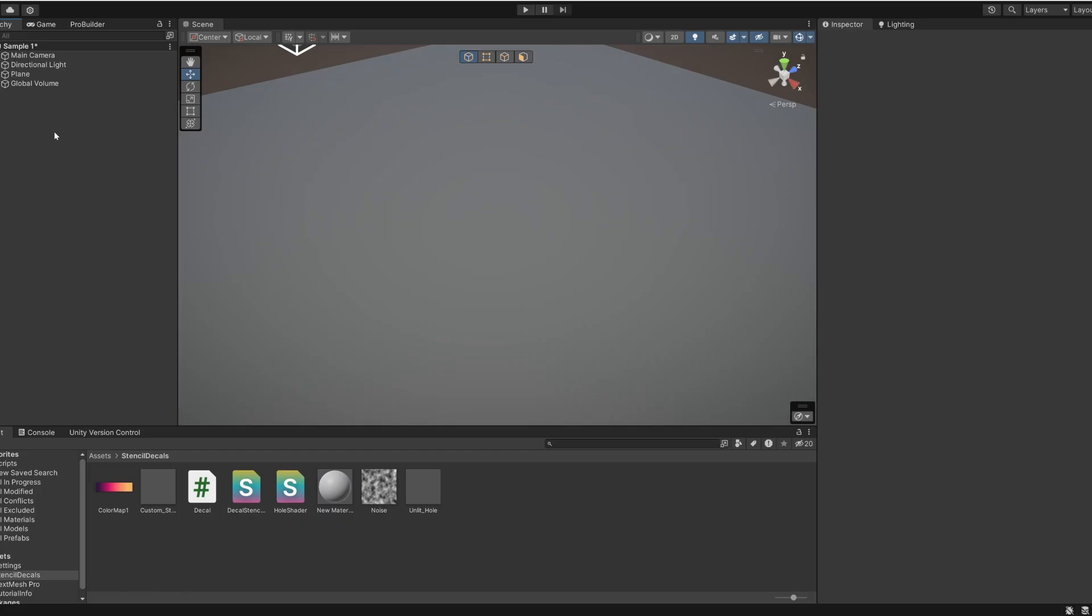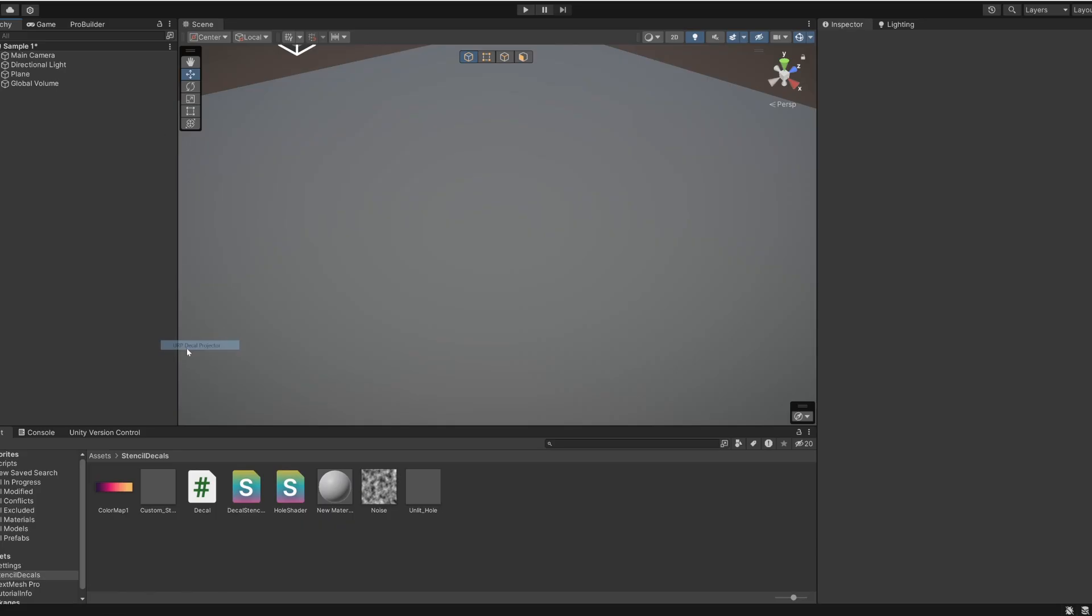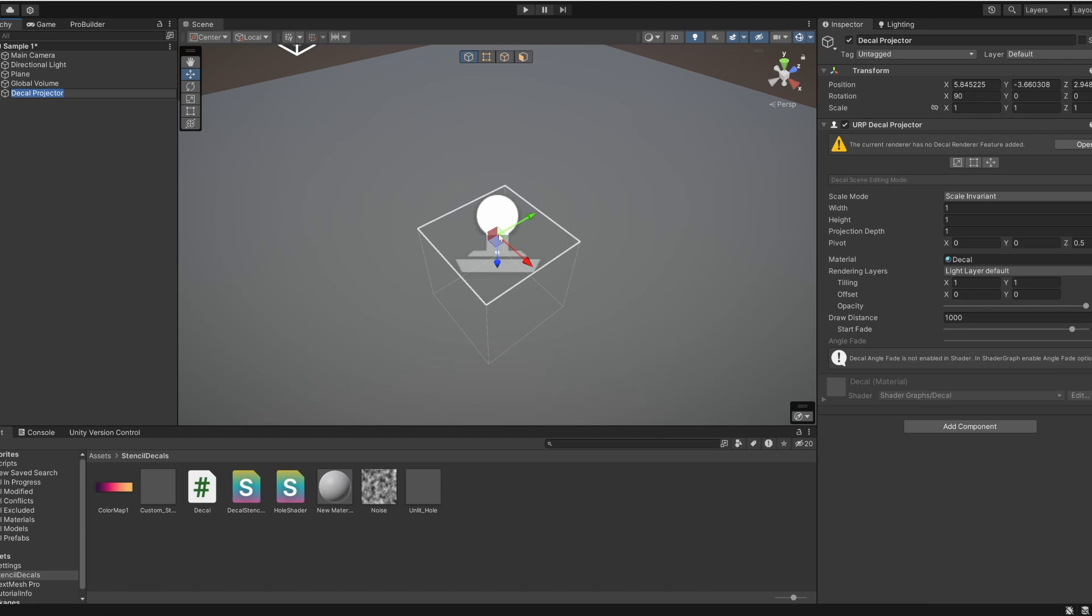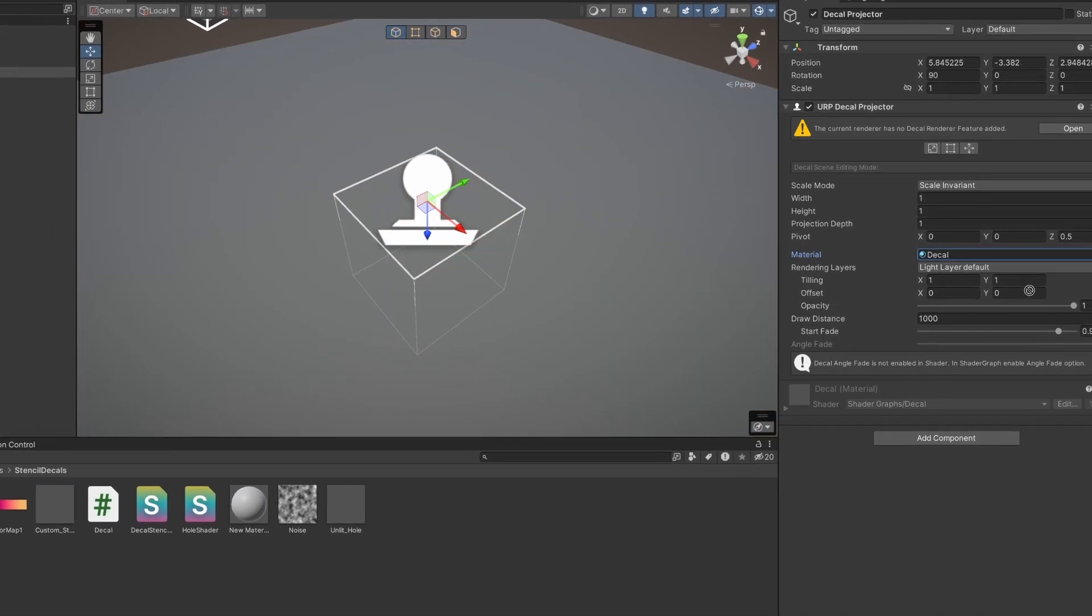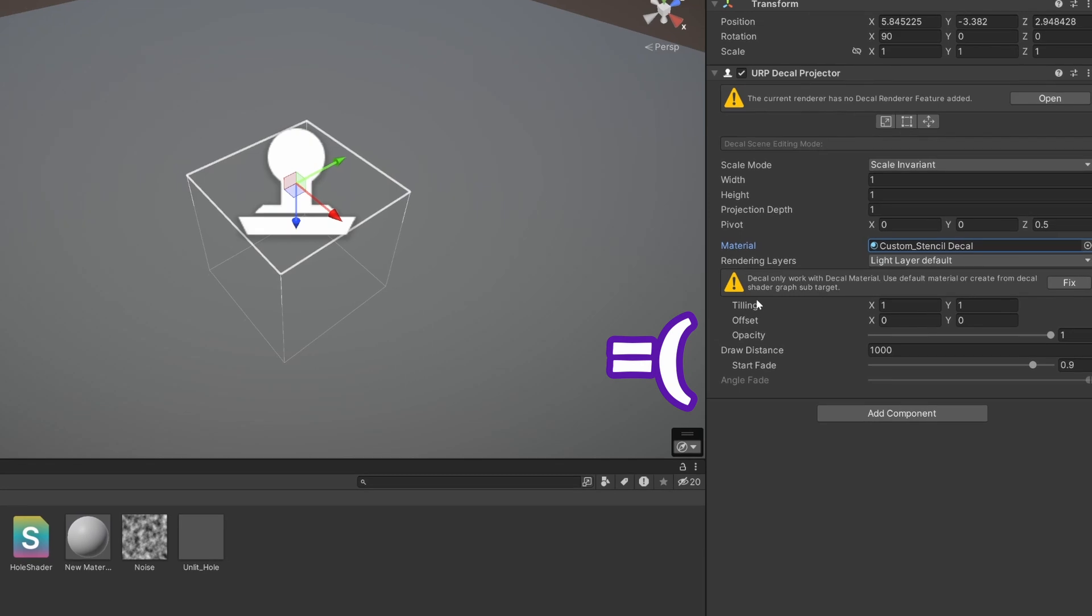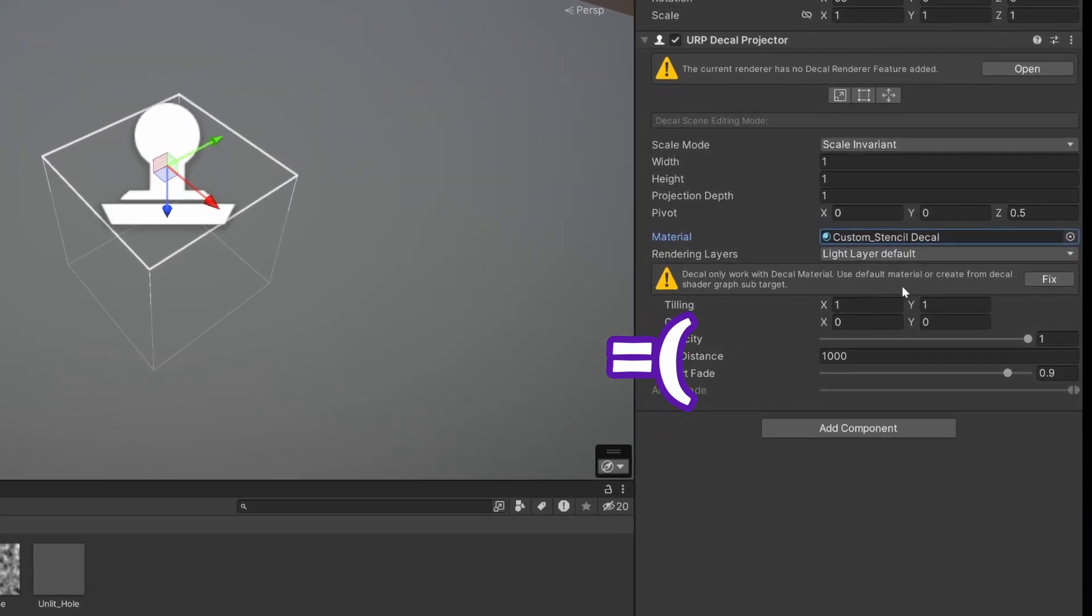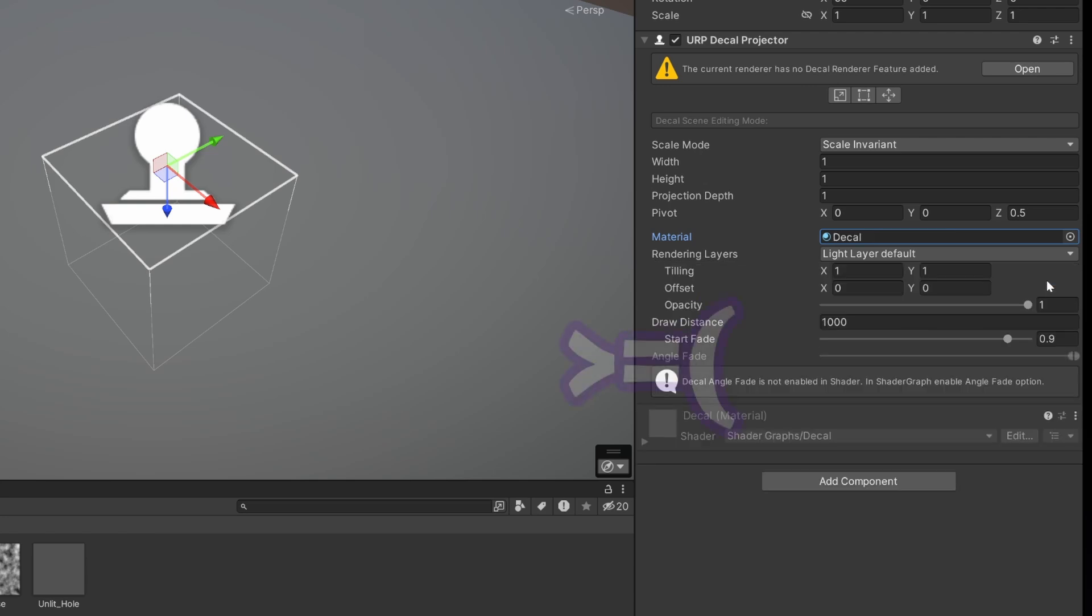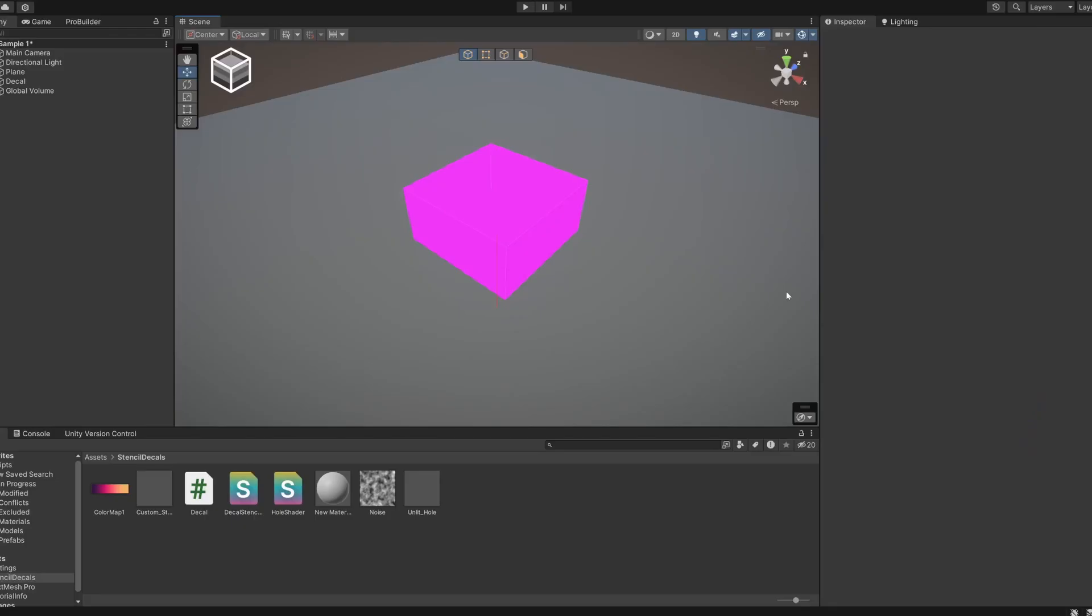You might be wondering why I'm not using the URP decal projector here. That component is very limiting in how you can actually use it. It won't work with any material that isn't a decal shader graph, and shader graph doesn't have enough control over stencils and multipass to make this work. The upside is that this custom solution works in both built-in and URP.